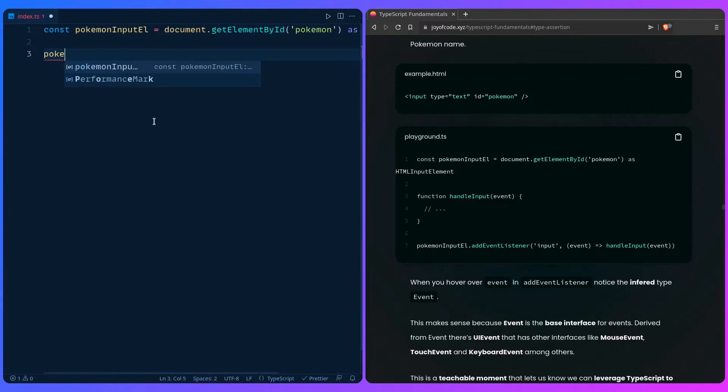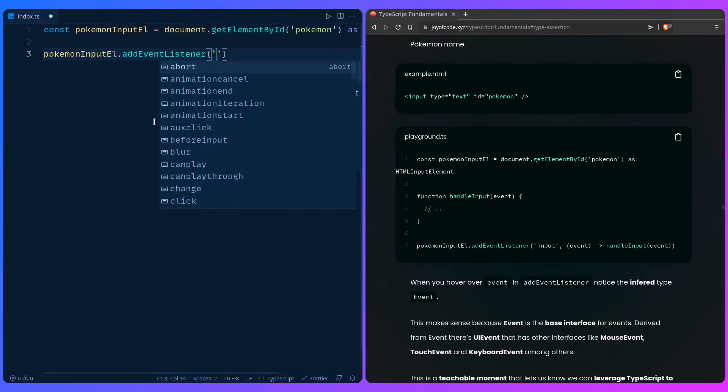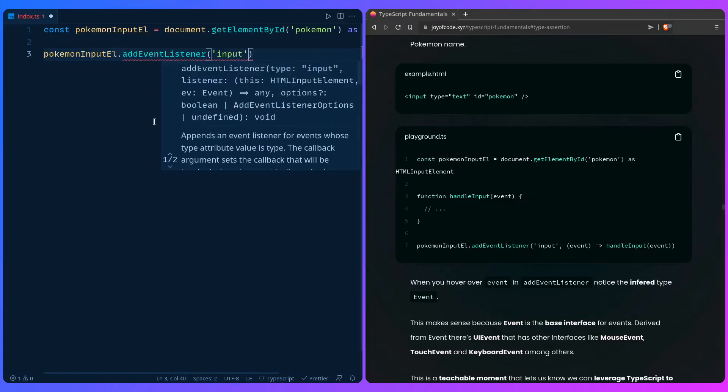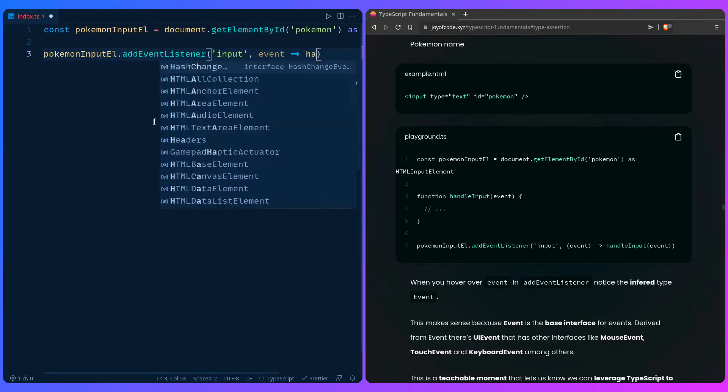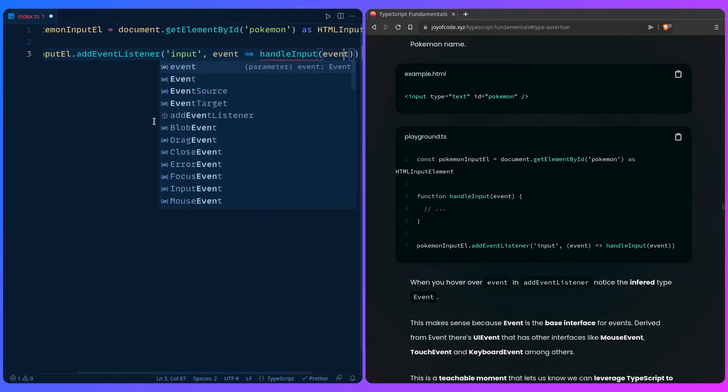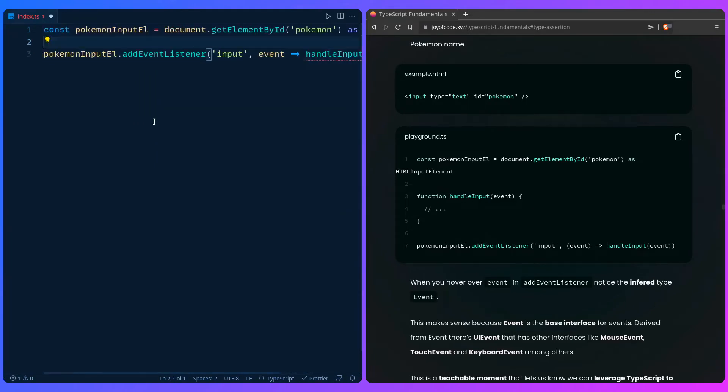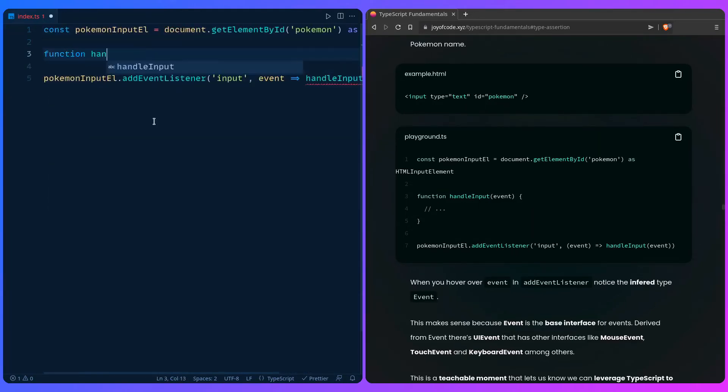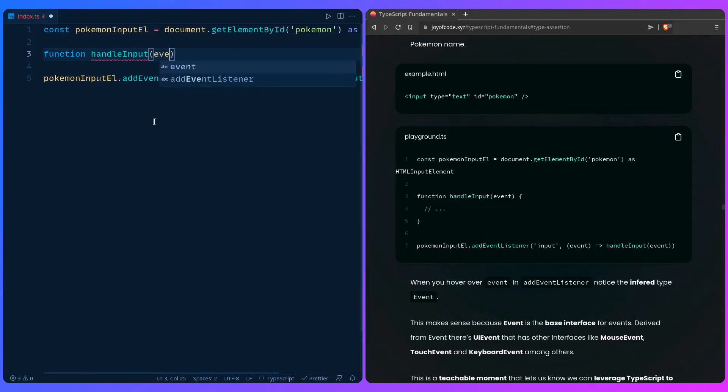We can add an event listener to it. You say addEventListener input - look at this awesome auto-completion - and then we can say event and let's just say handleInput, just so we have something, and then we can create it. We can say function handleInput event.